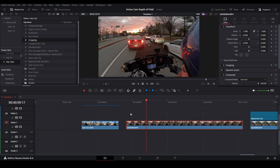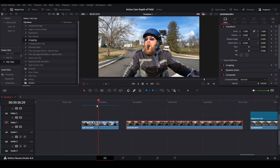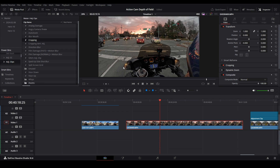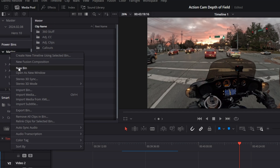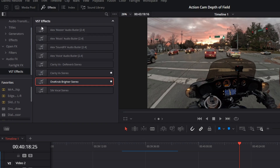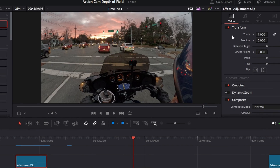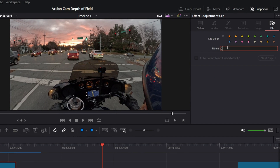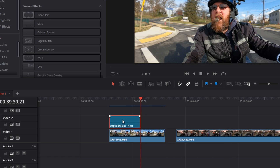Now we've created a near and a far effect and want to save them for future projects. Go into Power Bins, create a new bin — call it 'Demo'. Click on Demo, go to Effects Library, click Effects, and drag down an Adjustment Clip. Make it bigger and go to File to rename it something like 'Depth of Field Near'. That name change is important. Then Ctrl+C on your source clip and Alt+V, making sure only Color Correction is selected, and hit Apply.